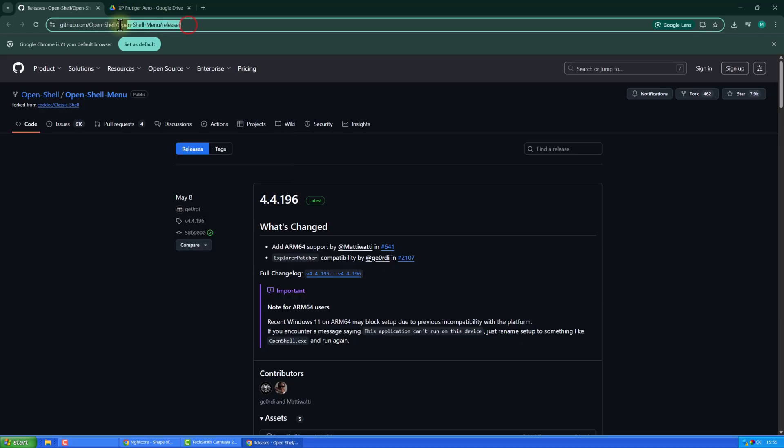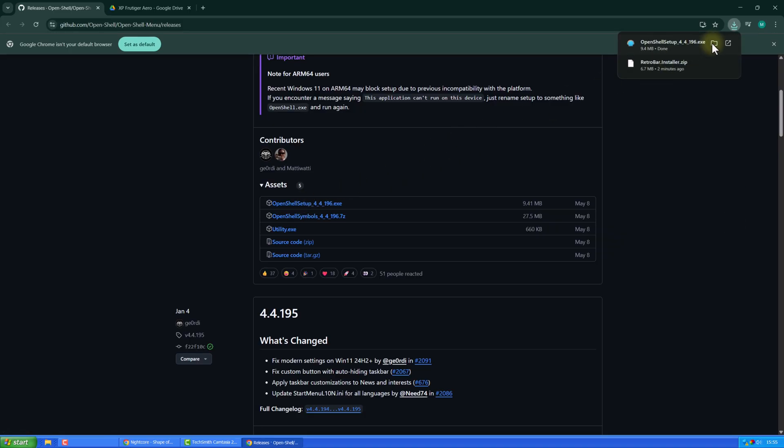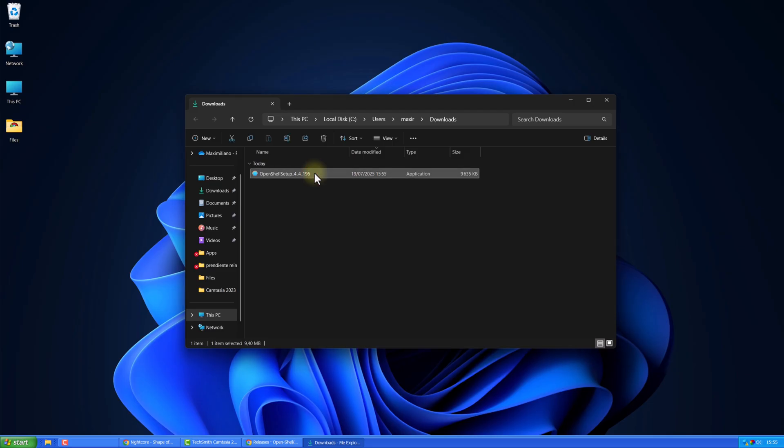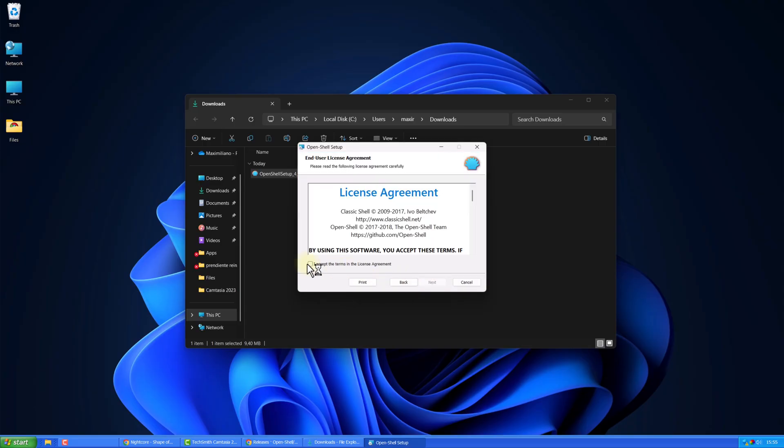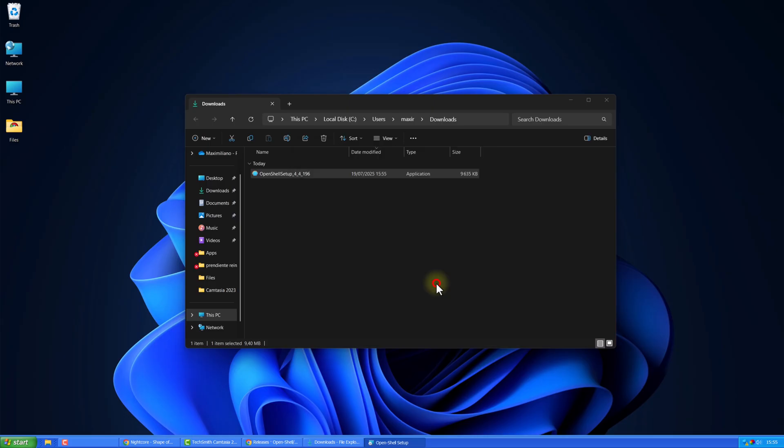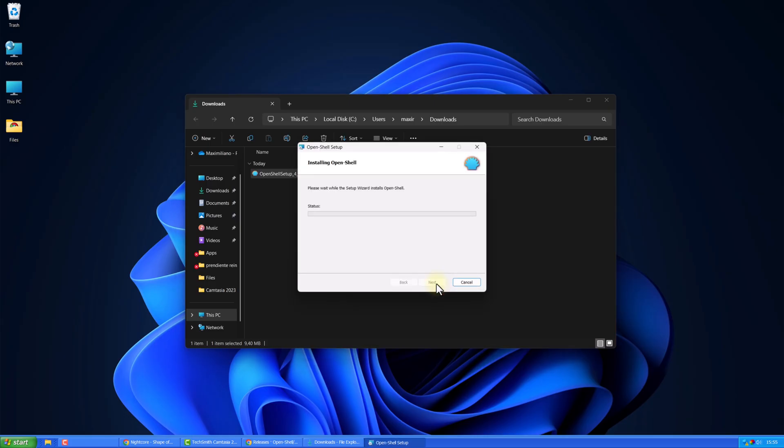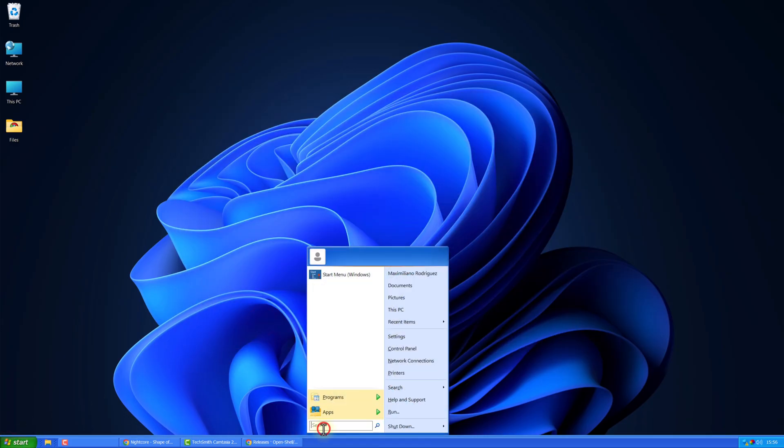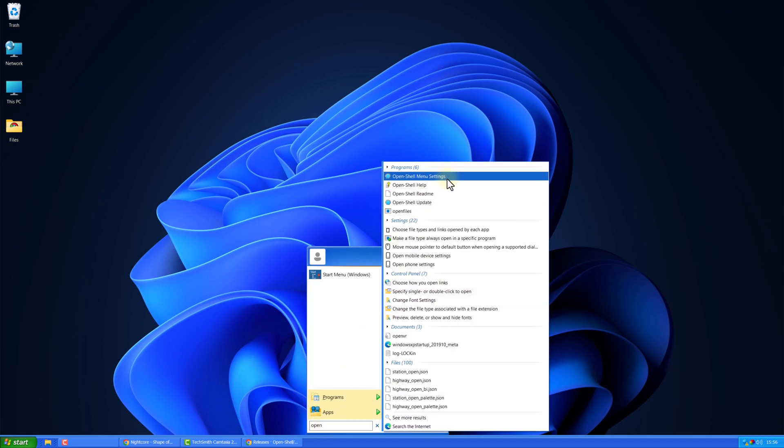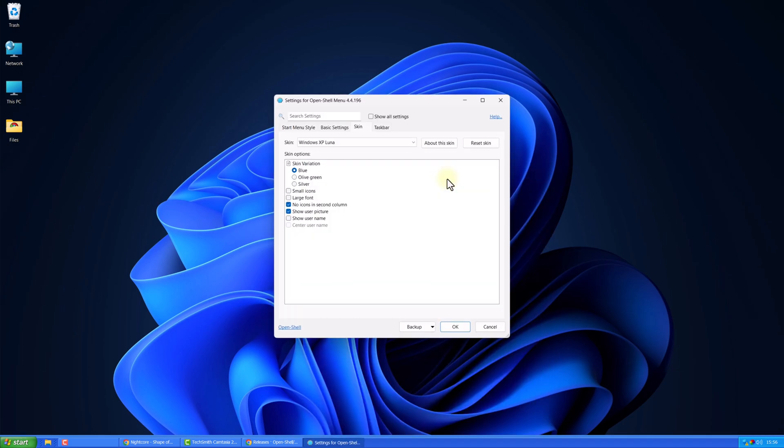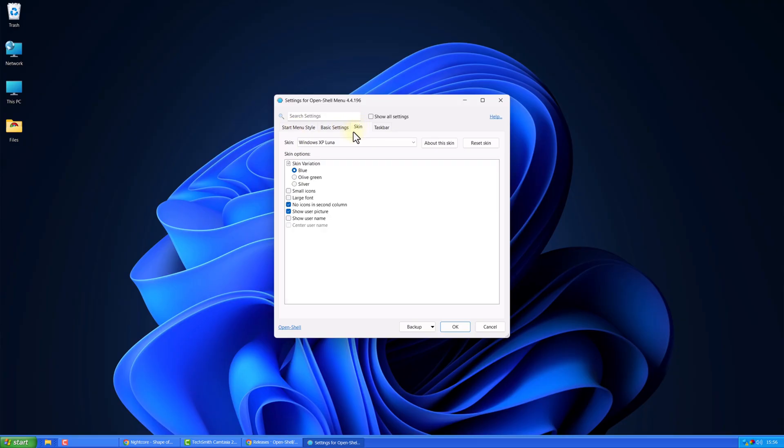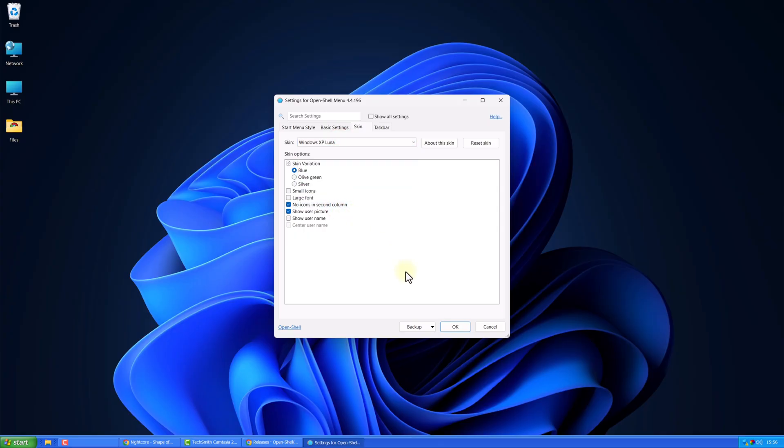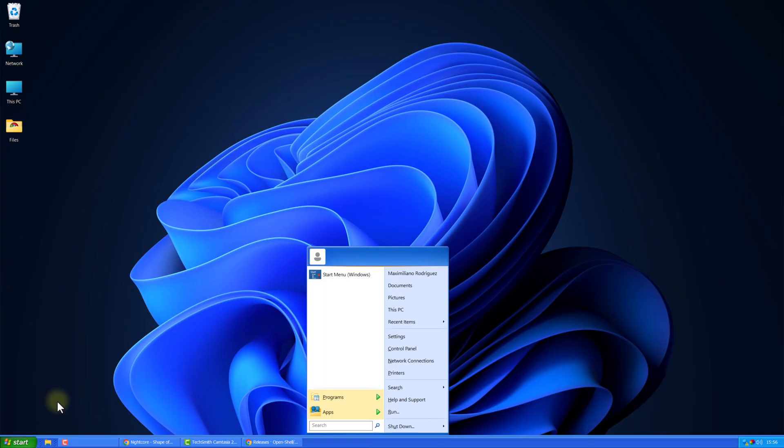Now go to the second link in the description. Download and install it. Then search for Open Shell Menu Settings. Set it to this configuration. In Skin, choose Windows XP Luna. Now your start menu will look like this.